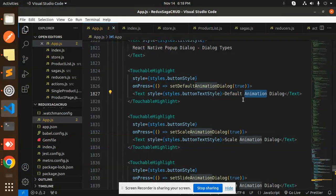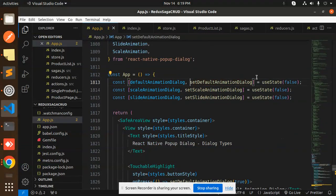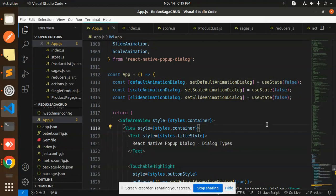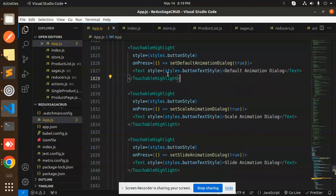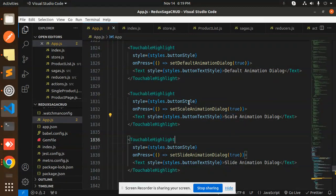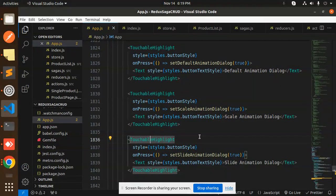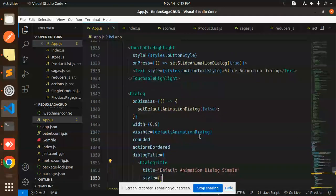The first button is for the default animation dialogue. When you press it, it calls setDefaultAnimationDialogue to true. The second button handles the scale animation dialog, and the third one handles the slide animation dialog.